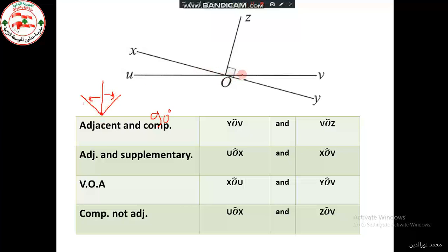We have more than one example here. We have a right angle, and a right angle means 90 degrees. This angle ZOY can be divided into two angles whose sum is 90 degrees, so they are complementary. At the same time, they are adjacent.